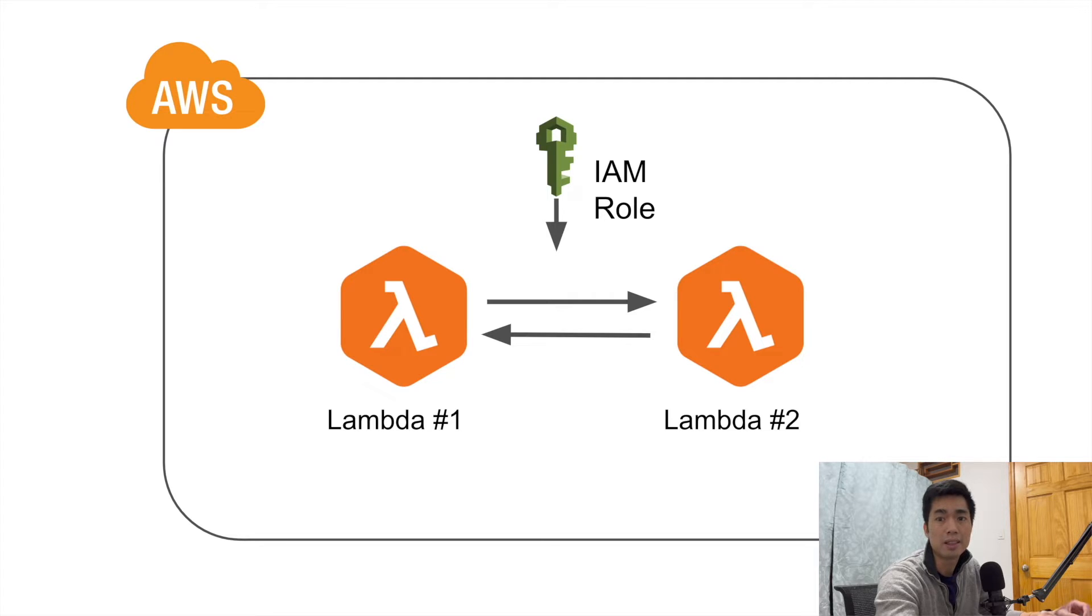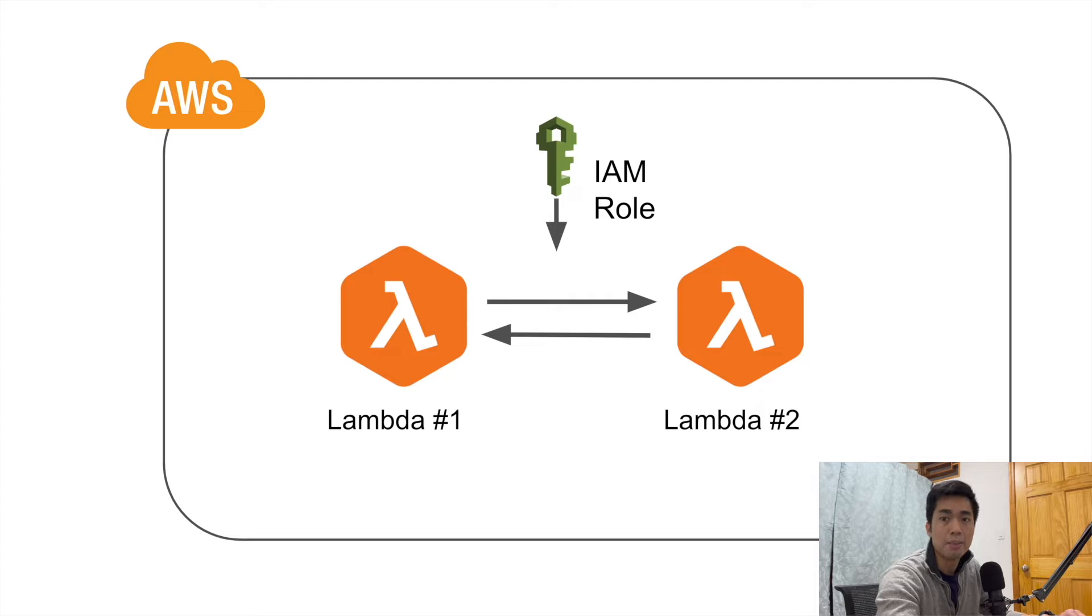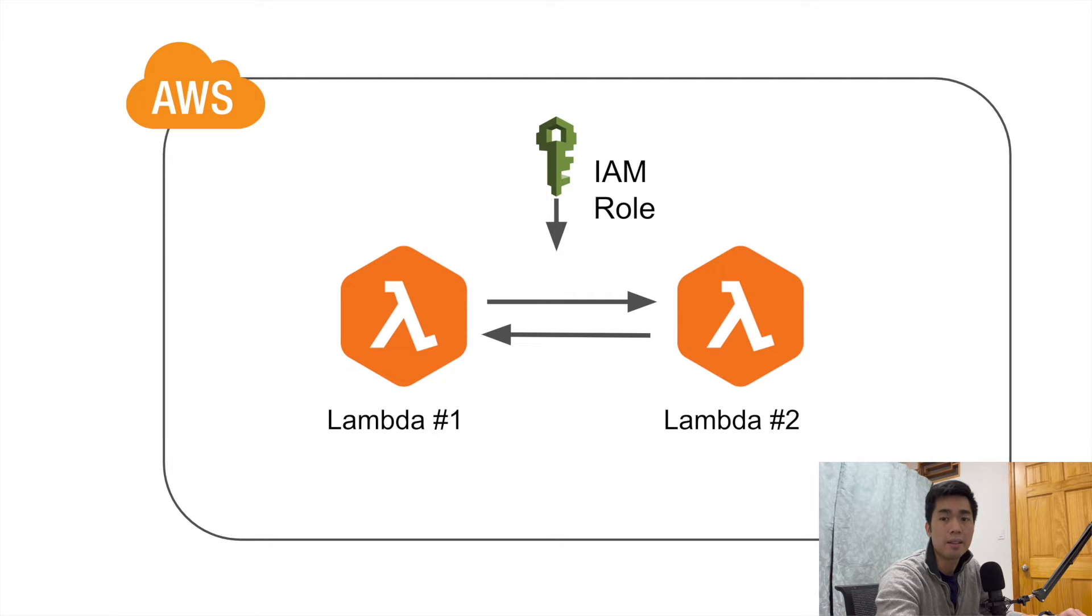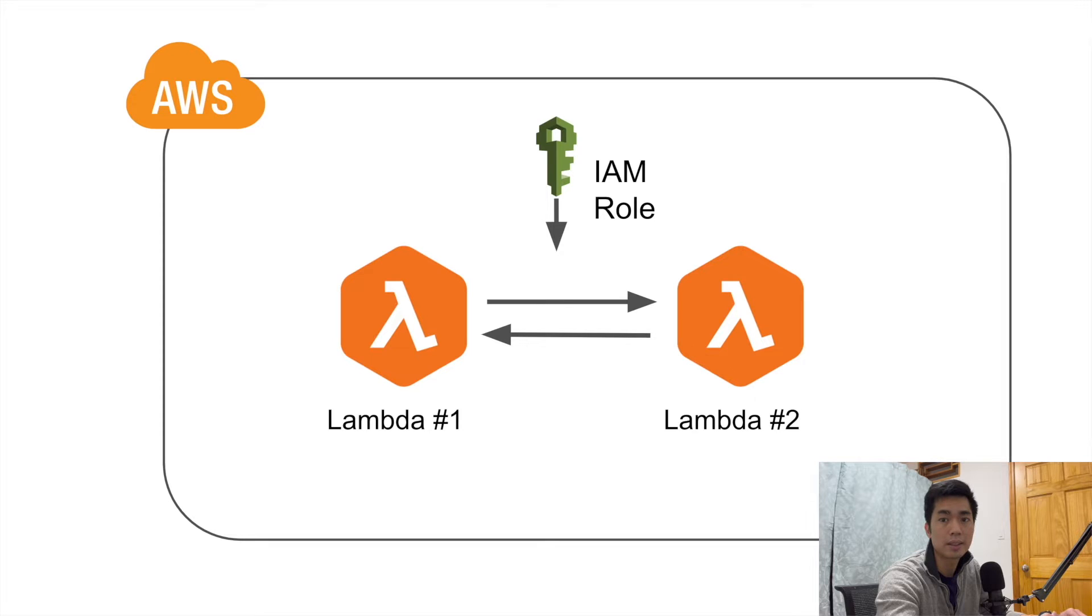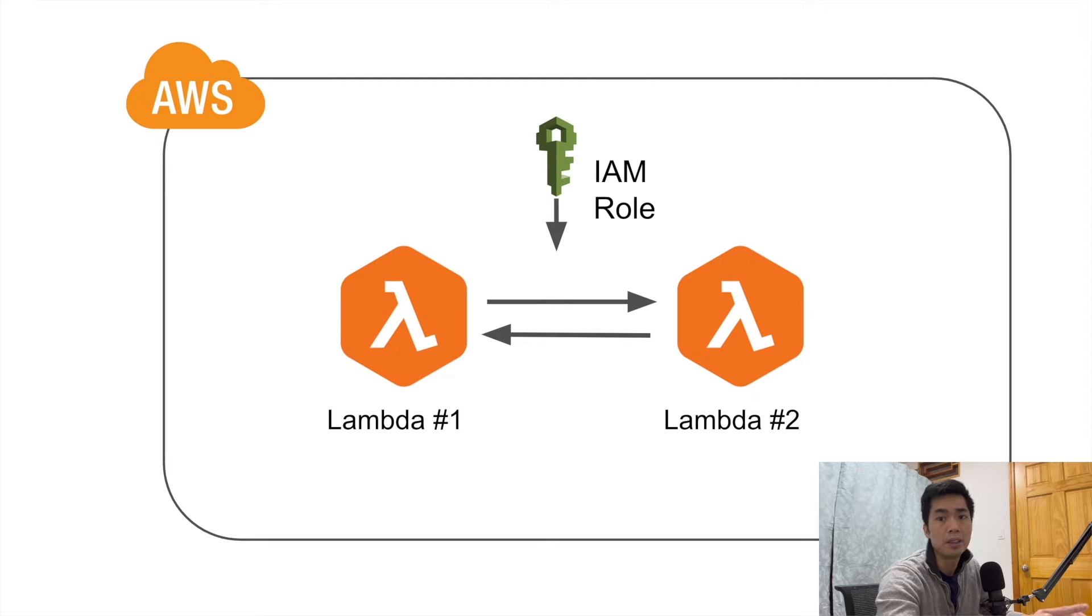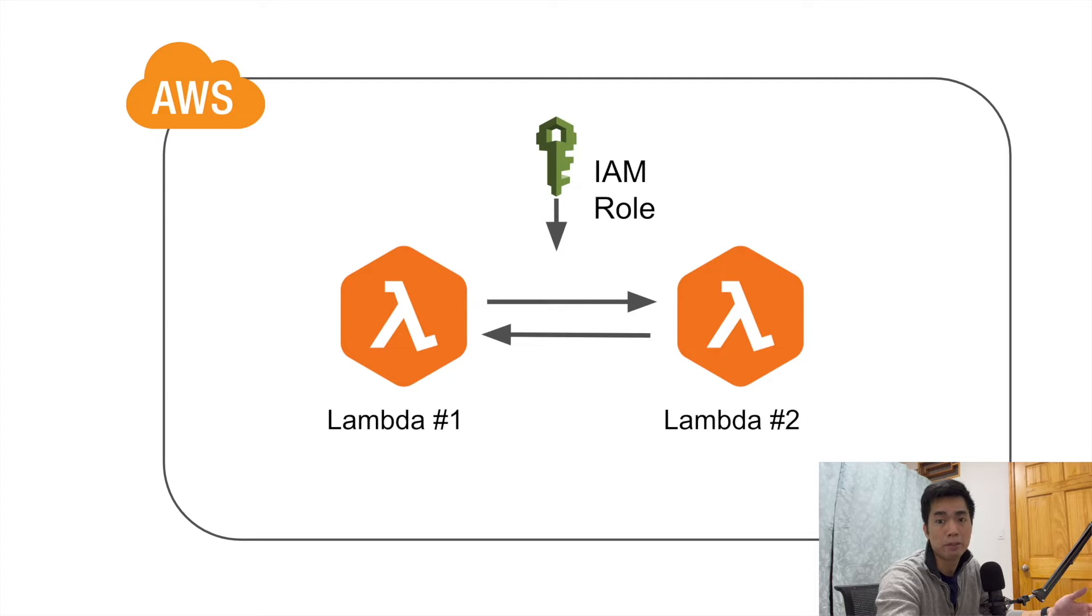Example number two I can think of is execution time, because Lambda function's maximum execution time is only 15 minutes. Imagine right now you have a process that may take 20 minutes to finish, so this way you may have to split up the entire process into two parts.